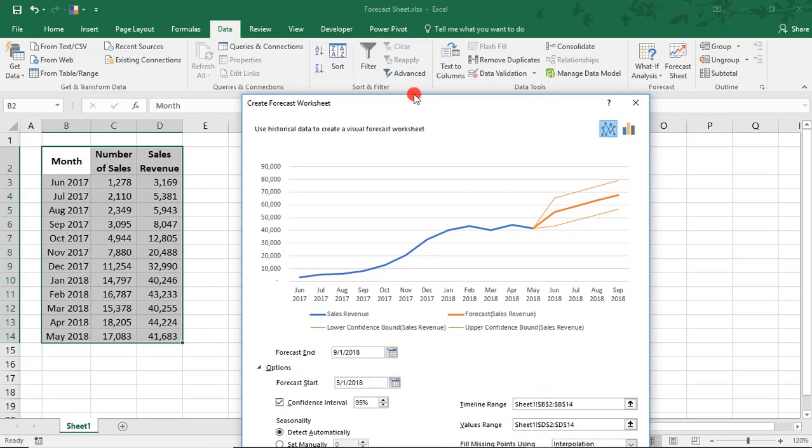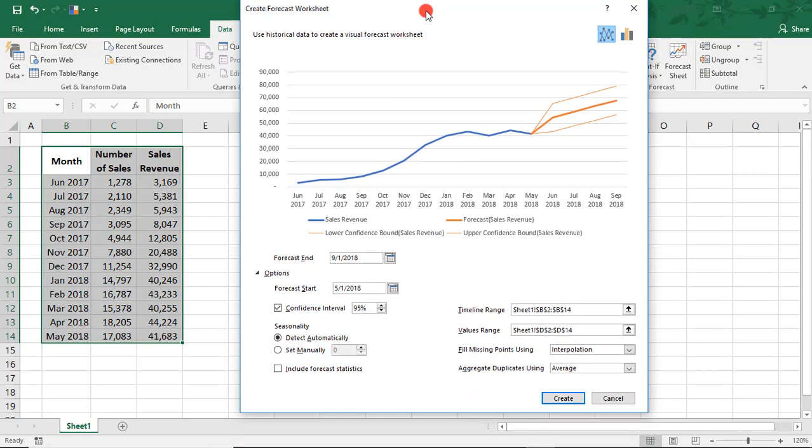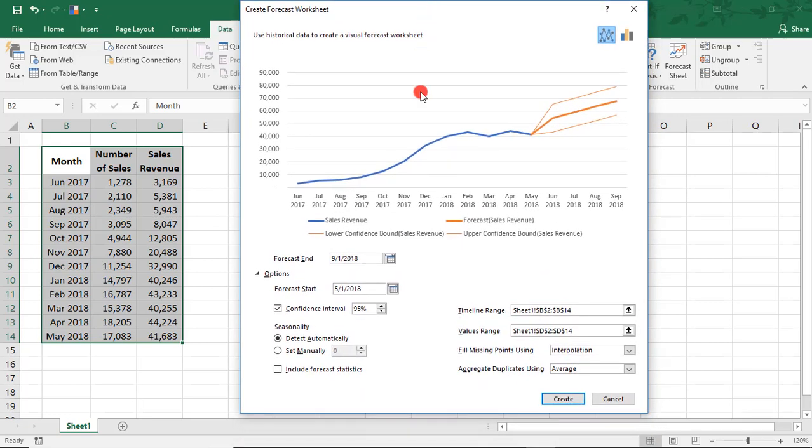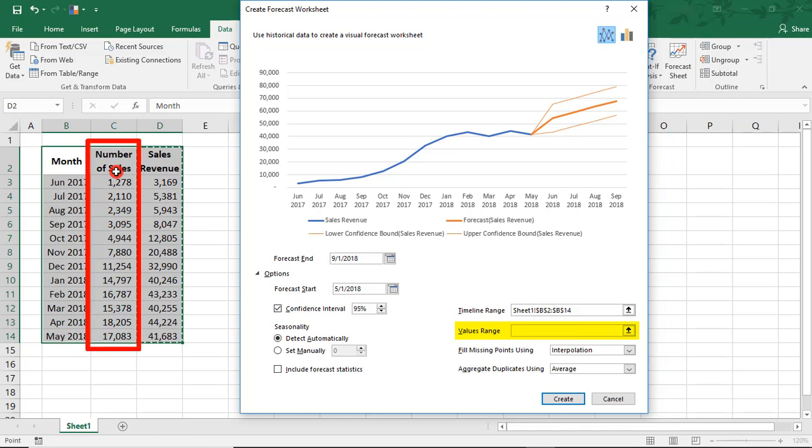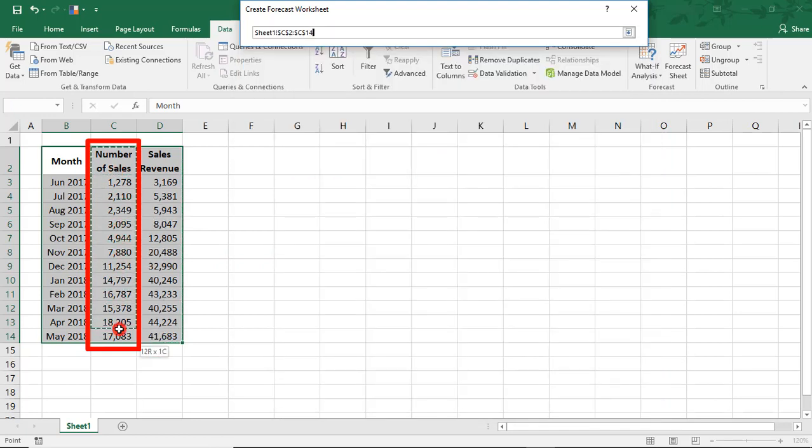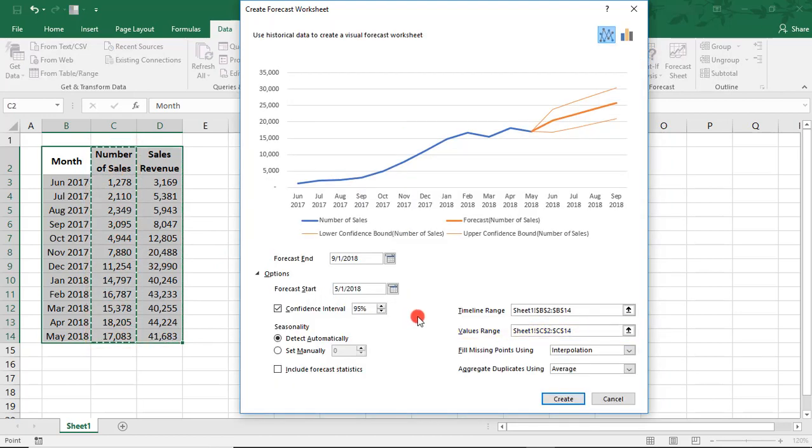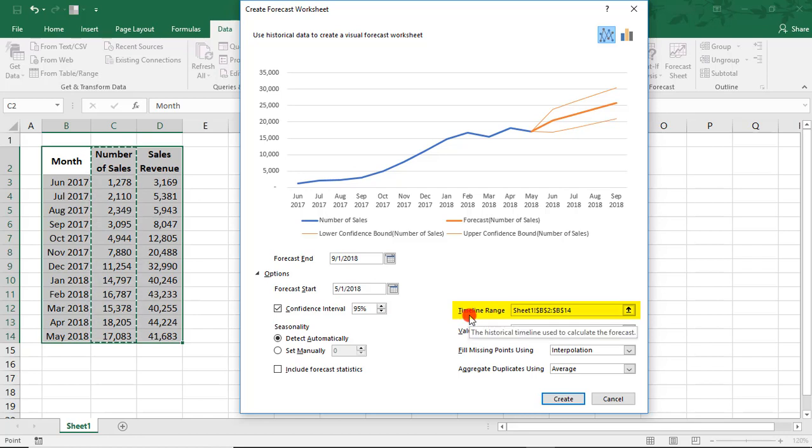Click on Options and here, we can make some changes to the Forecast. So, let's say we instead want to forecast number of sales. To do so, come to the Values Range box and highlight your new data. If you have a different time range you'd like to forecast, you would update that here in the Timeline Range box.